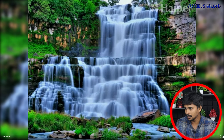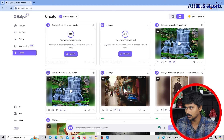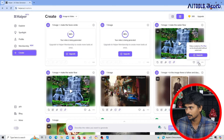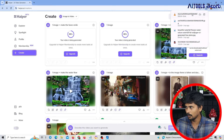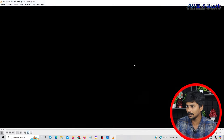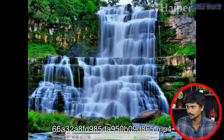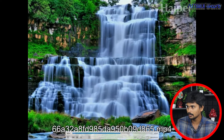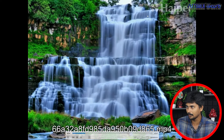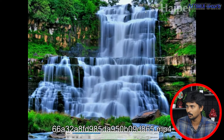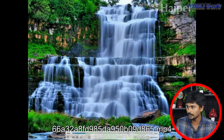We will download the video directly. There will be a download option. We will download it. We will create a watermark with Hyper branding. We will eliminate it. That is why we can see it in our channel. We will generate a full video.